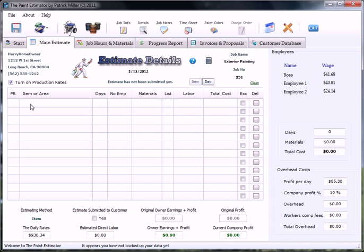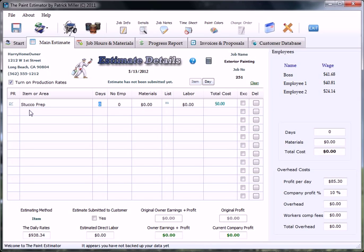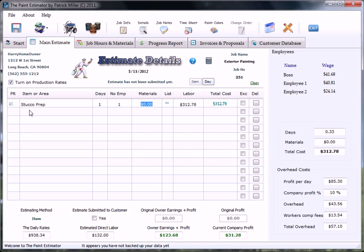The area that we're going to be working on is the stucco. So simply just type in stucco prep here. There's not much to this, so it should take just one day for one guy to run around and do the patching and trenching and whatever else needs to be done. Not much materials involved, just maybe a bag of stucco patch.